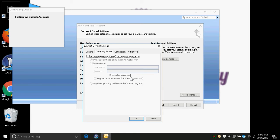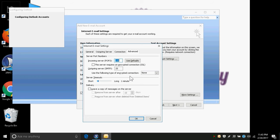Under the Outgoing Server tab, 'My outgoing server (SMTP) requires authentication' checkbox is not checked — we have to check this box. Then we proceed to the Advanced tab by pressing Control+Tab and pressing Space to check it. Under the Advanced tab we enter server port numbers. For the incoming server (POP3), our Gmail port number is 995. I enter 995 here.